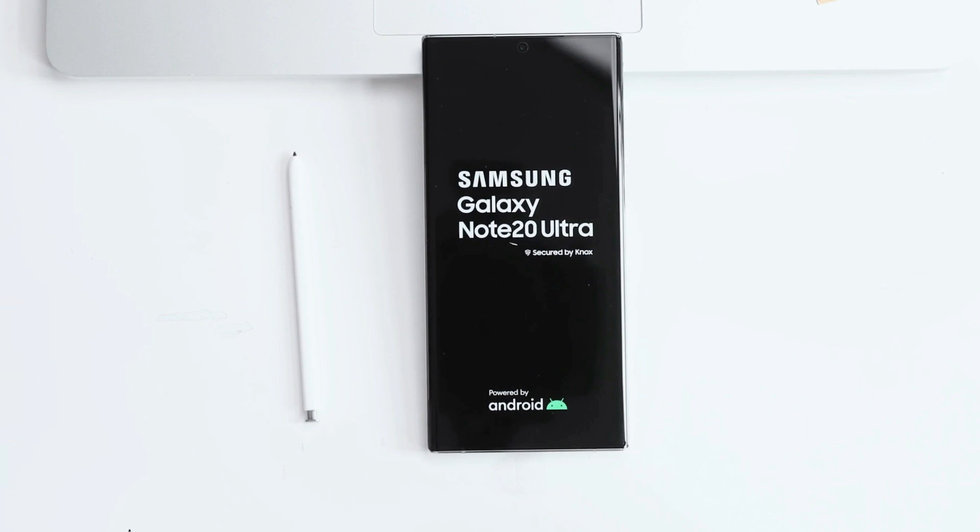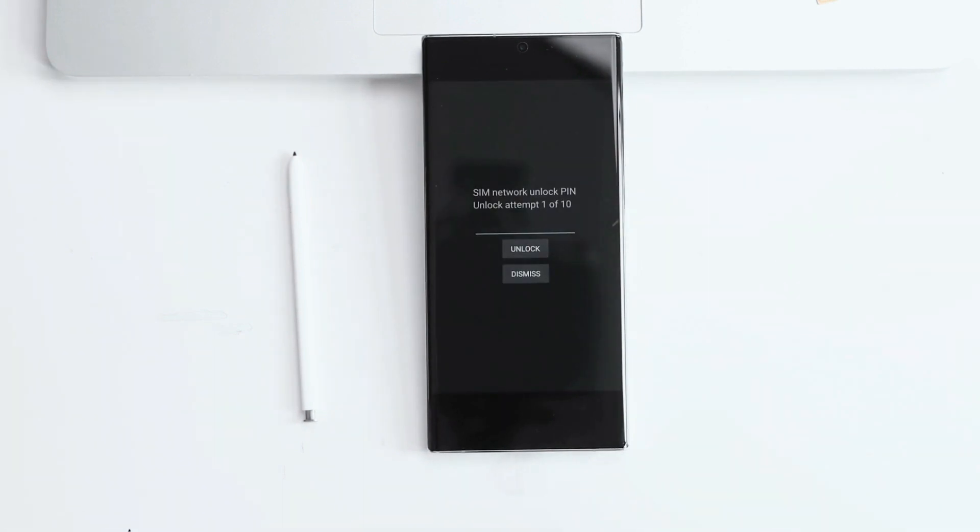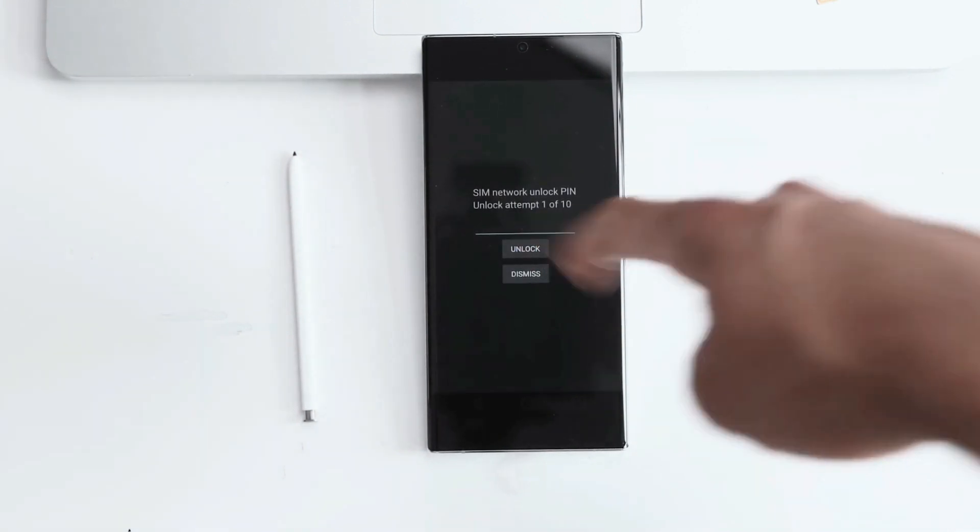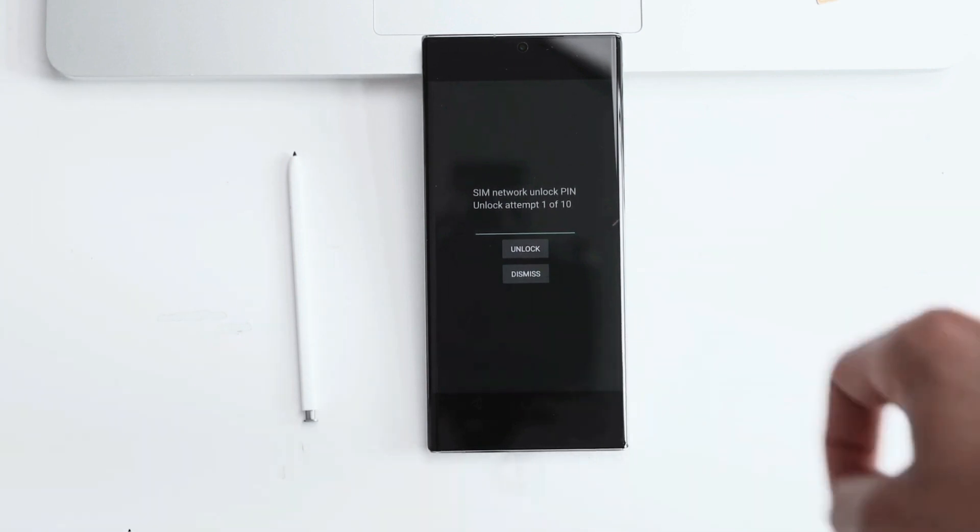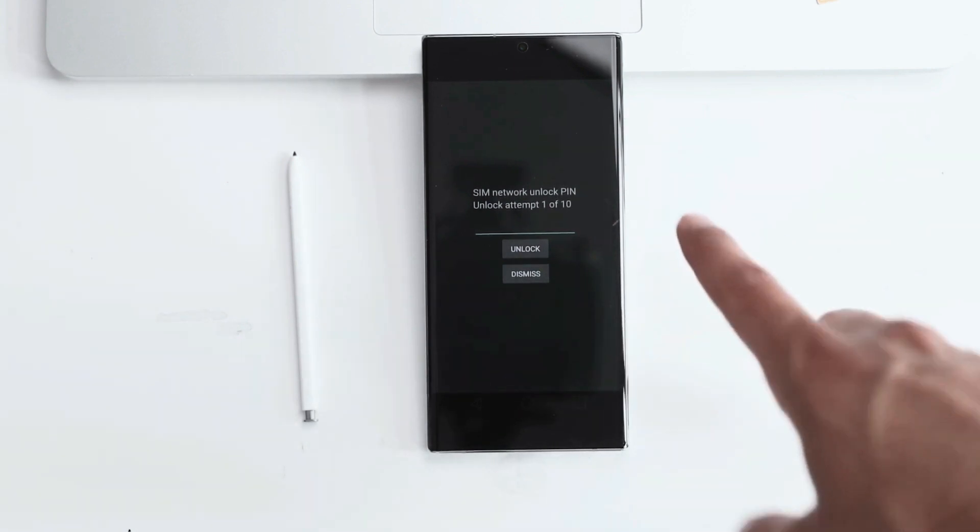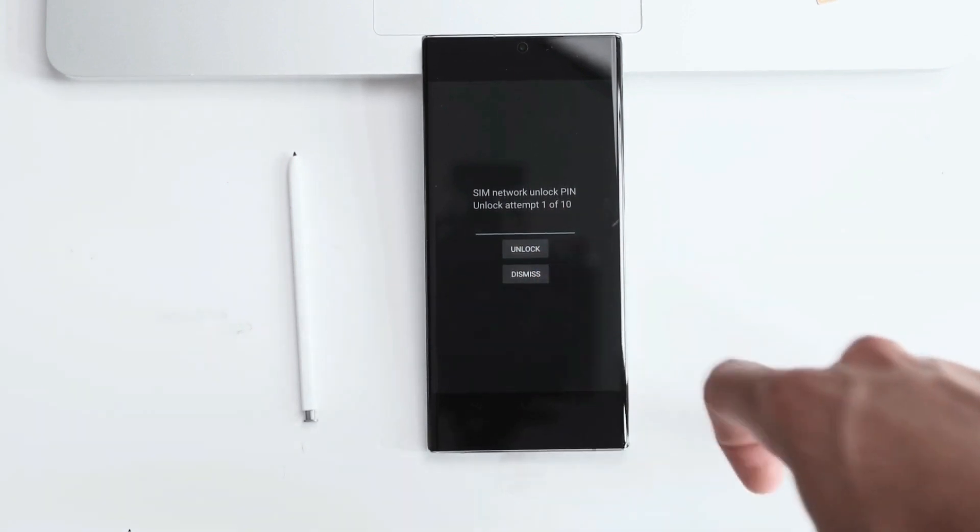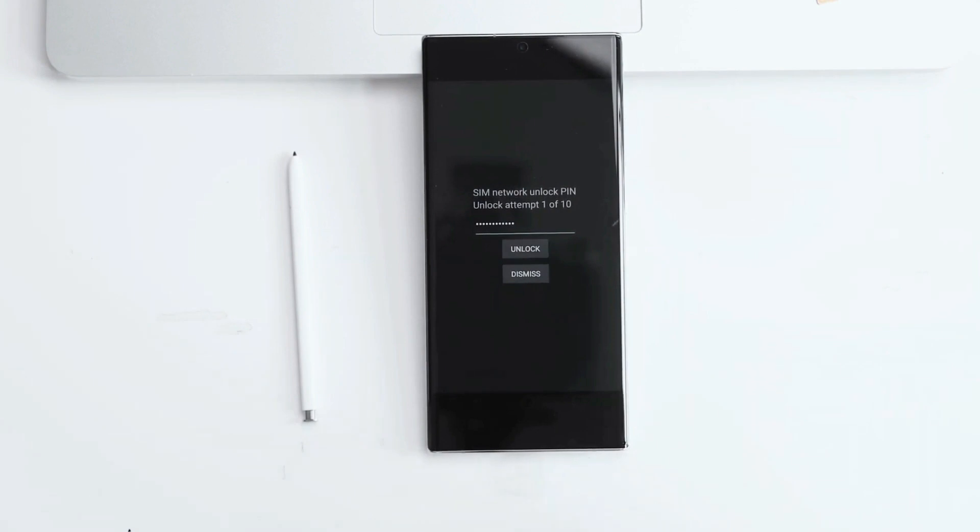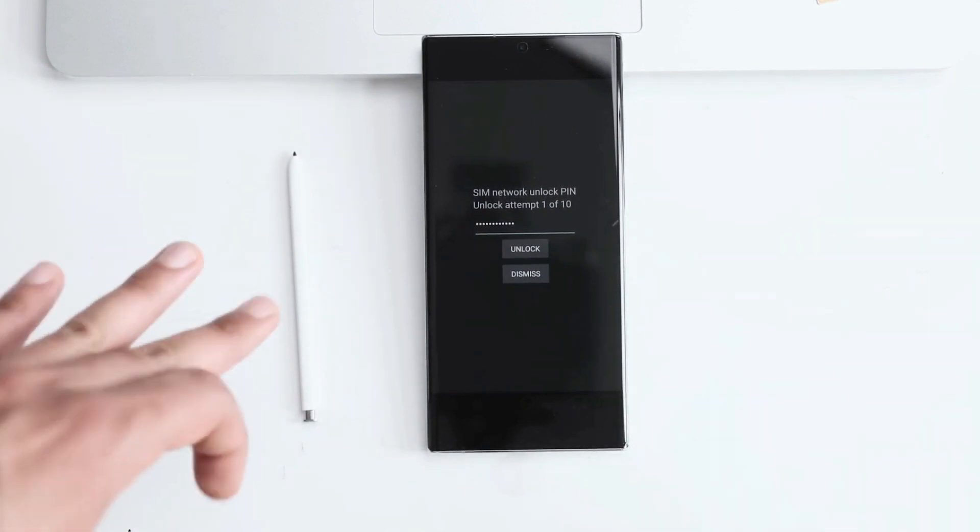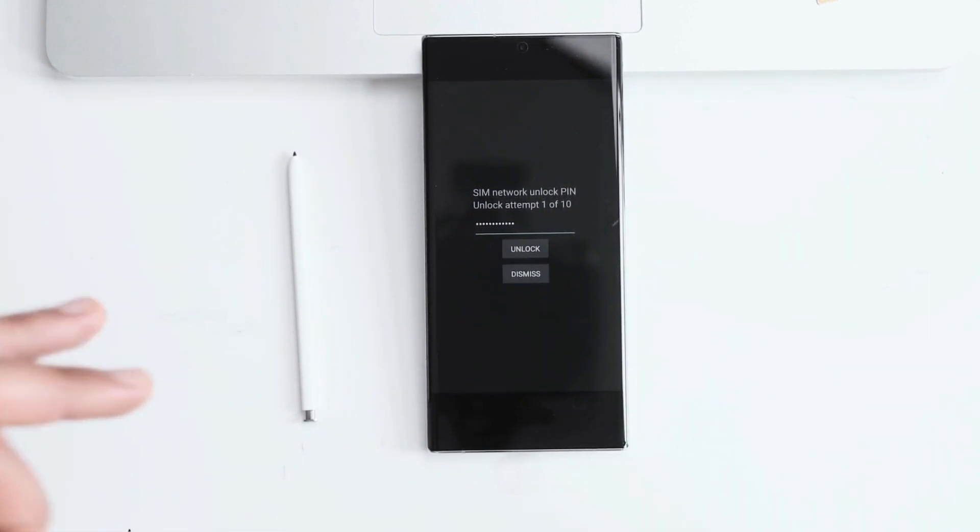As you can see here, it's requesting a SIM network unlock PIN, and we have one out of ten attempts to insert the correct unlock code. So that's where we need to insert the code. So let's go ahead and do it.